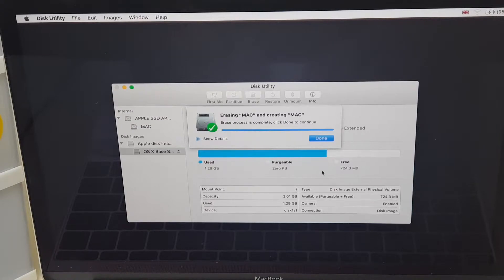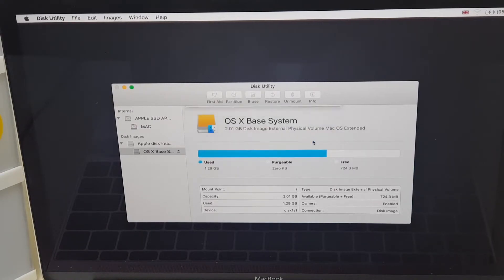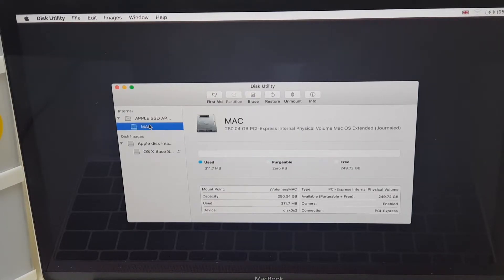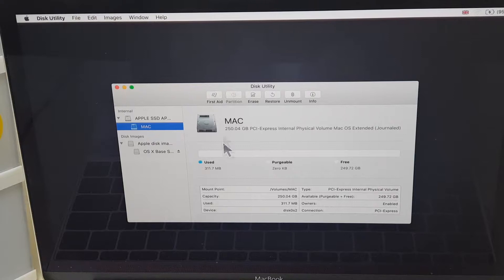Okay, Erase process is complete. Click Done to continue. So I shall click Done. And that is complete. You will see now that this has no data.